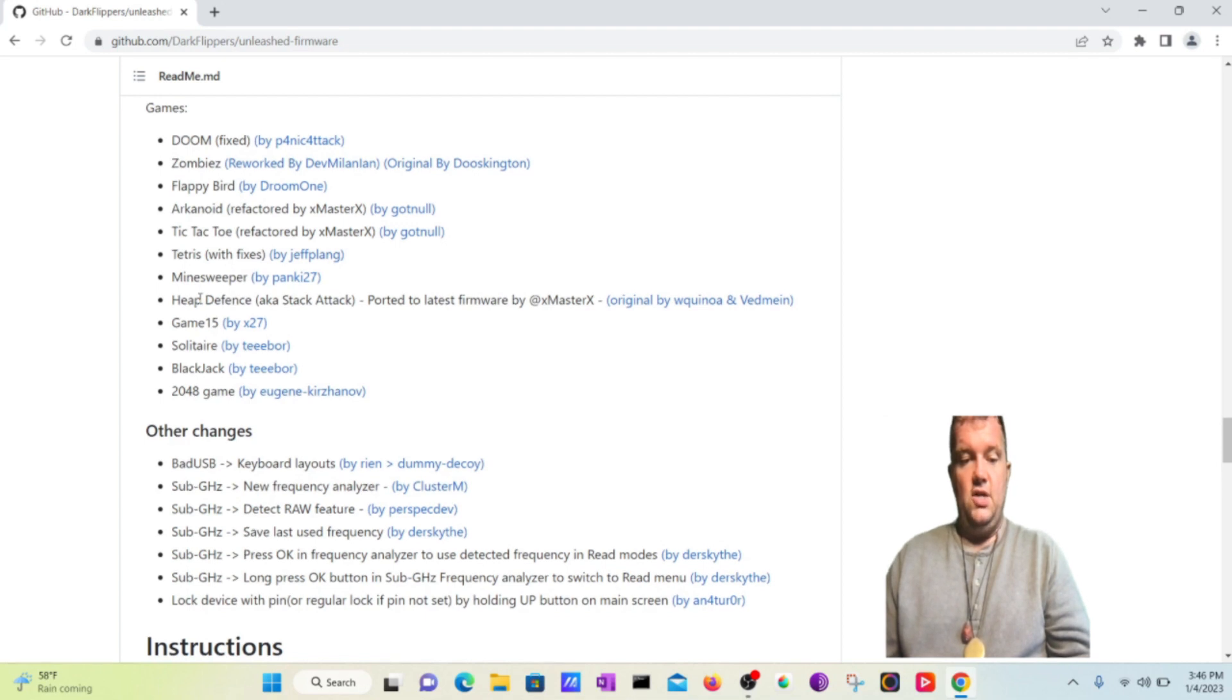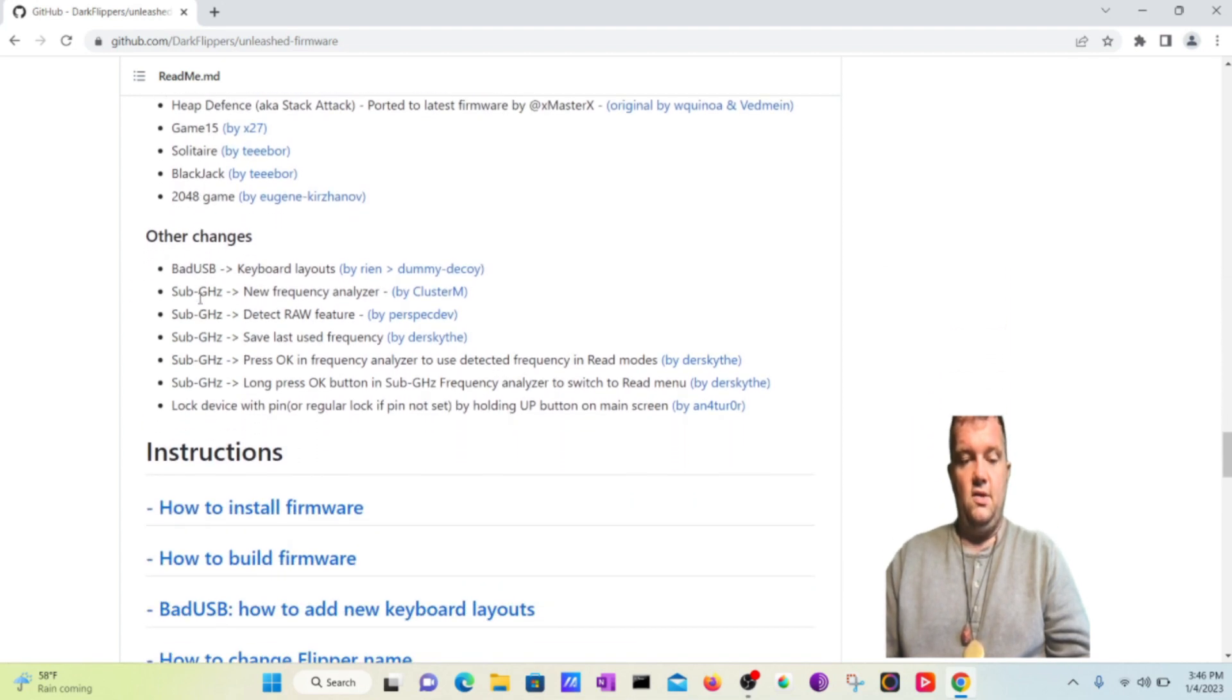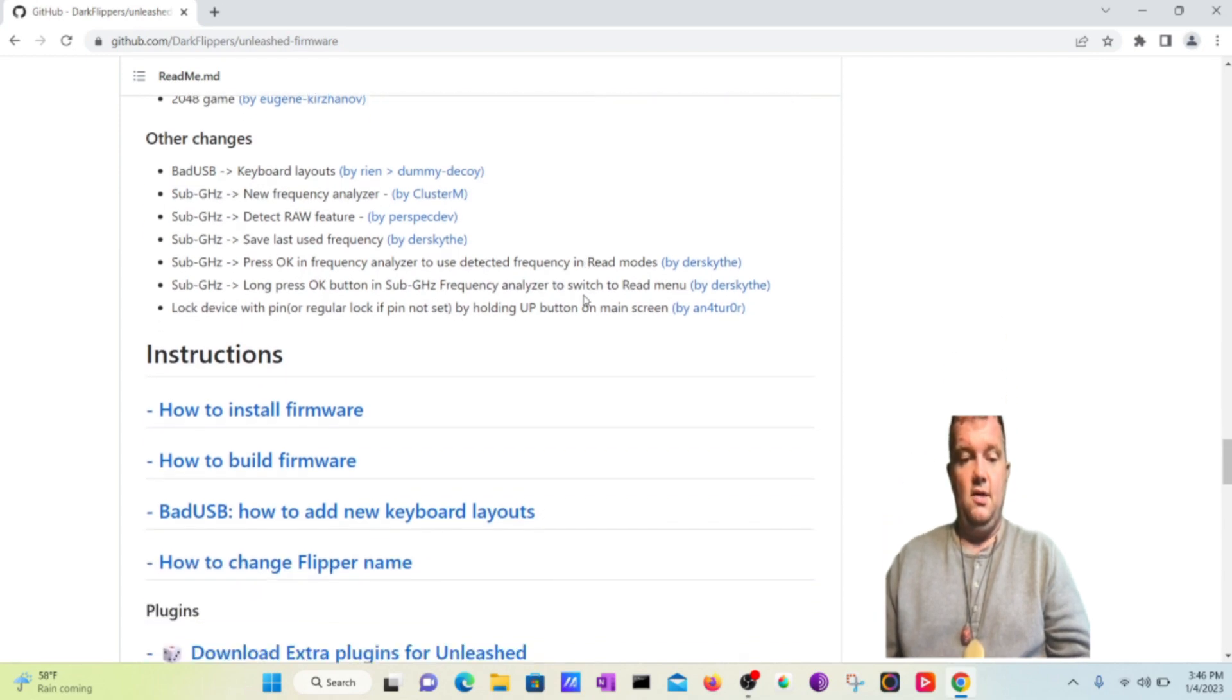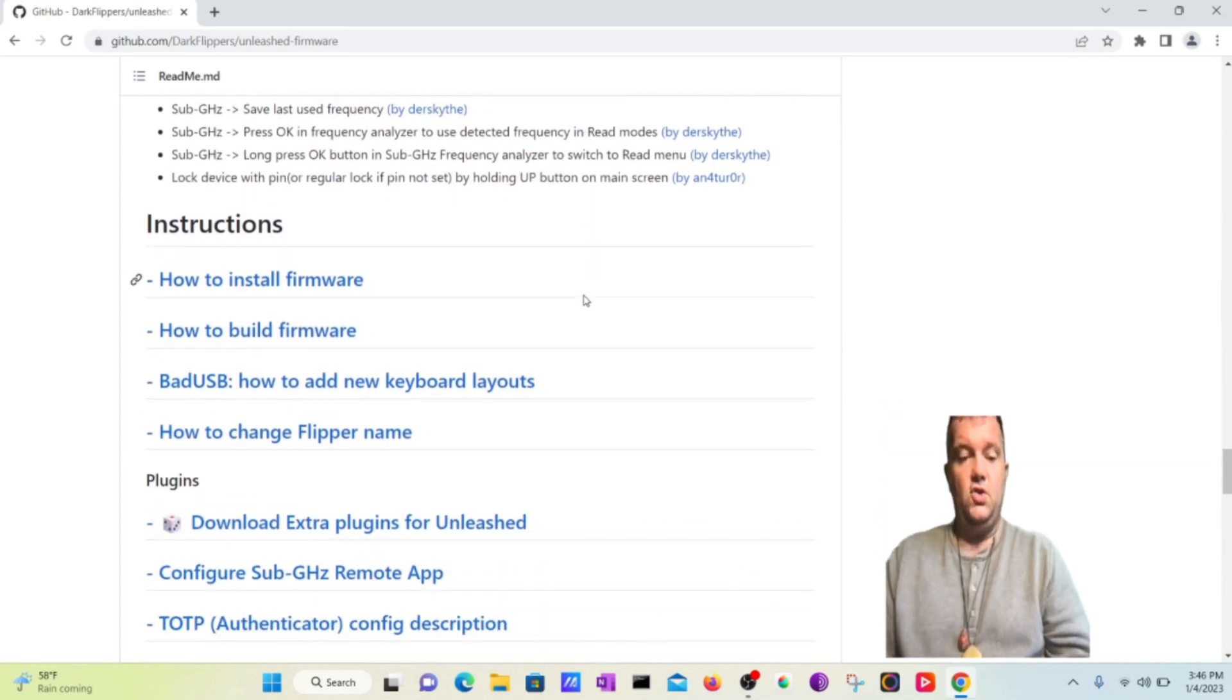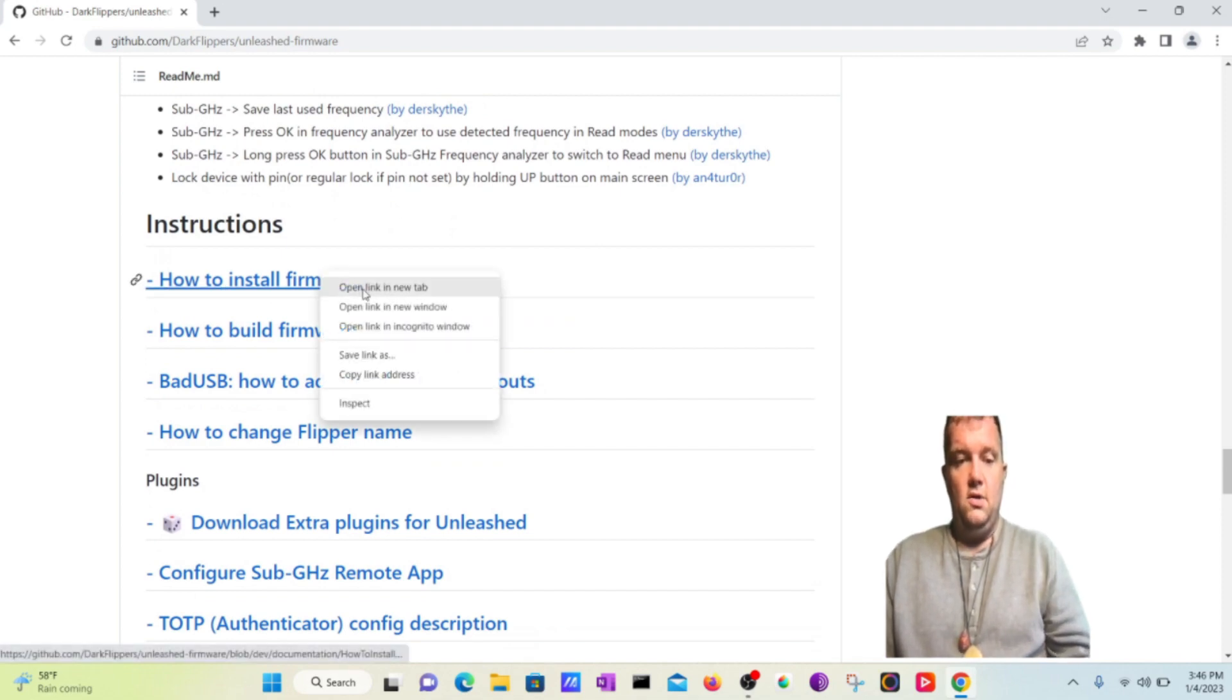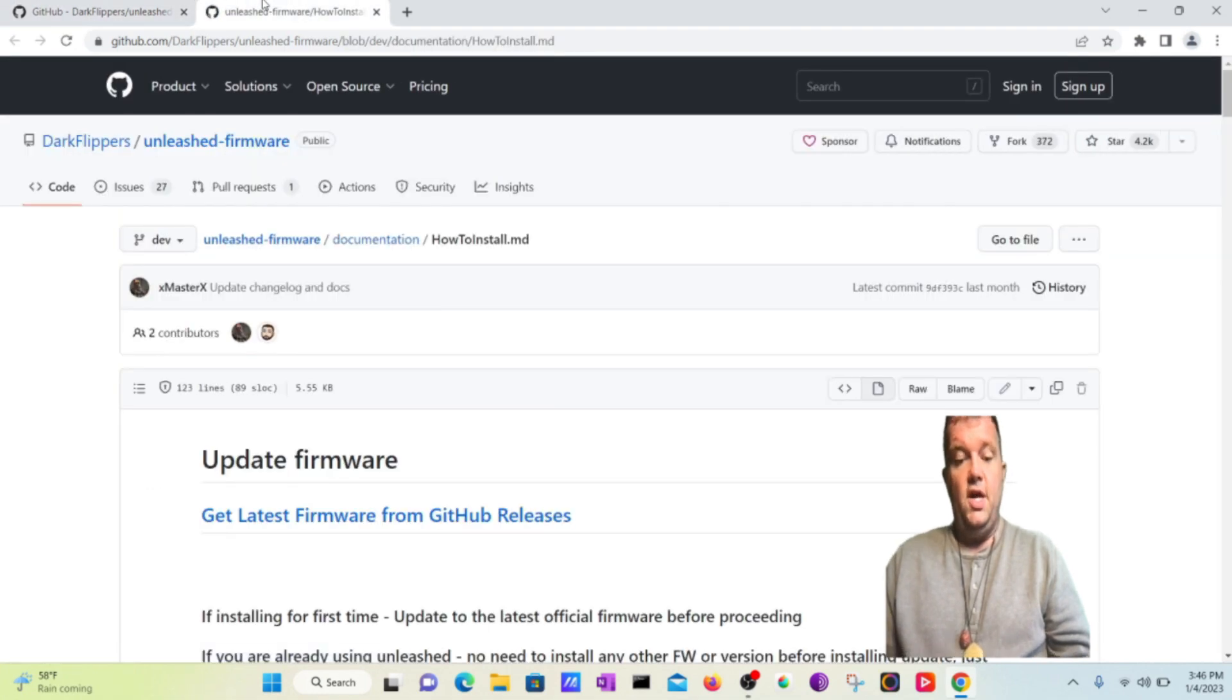And some other changes that are listed here you'll find that are kind of helpful for doing different types of hacking. So it's super cool but here are all the instructions. So what I want to do is go to how to install the firmware. So we will go to this page.